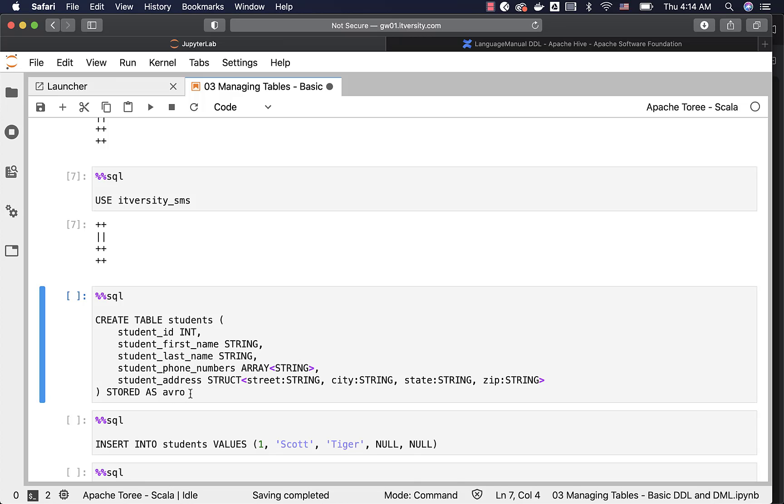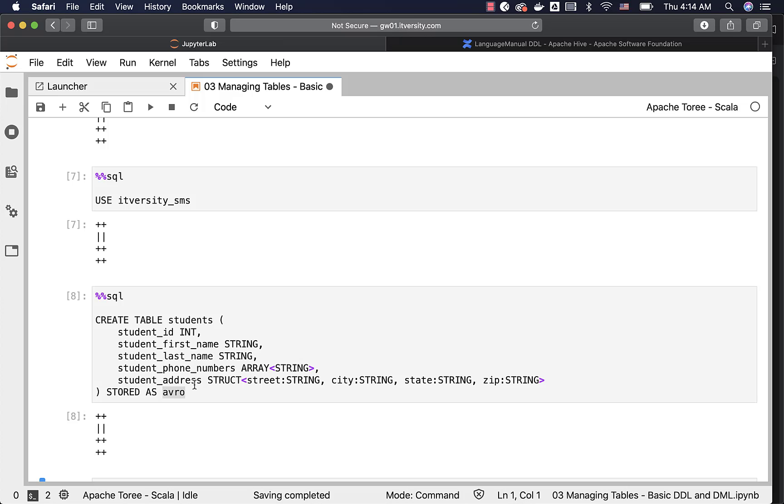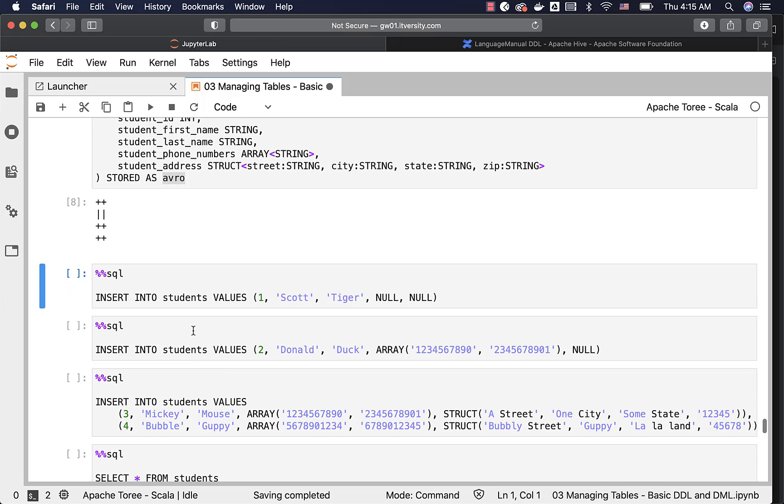Only as part of the stored as clause, we have Avro. You can actually create the table like this. And the files that will be created when we actually insert the data either by running insert commands like this to insert individual records or even when we run a select query to insert into a table, automatically it will generate the Avro files. Spark engine will take care of creating the files of type Avro and getting data into it.